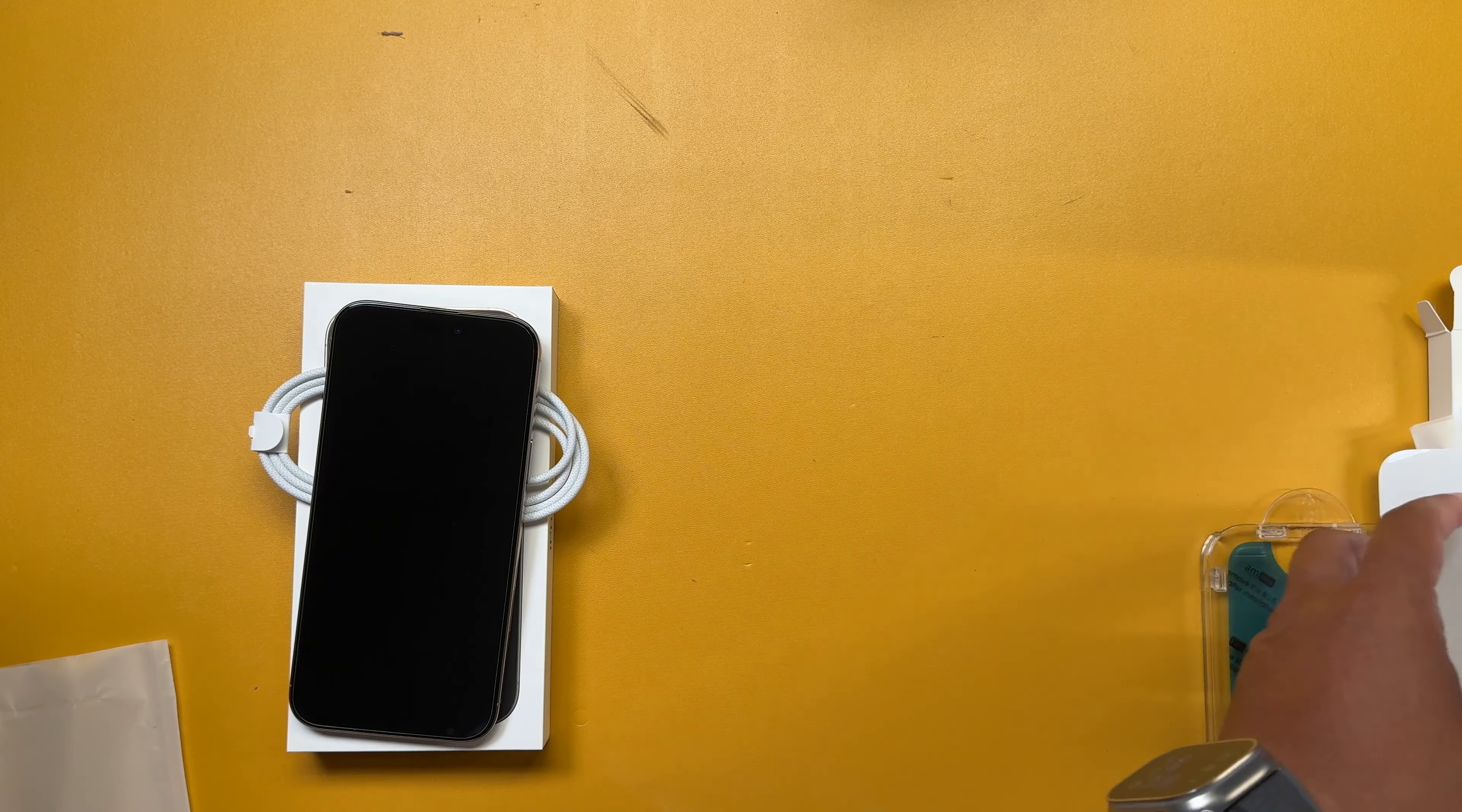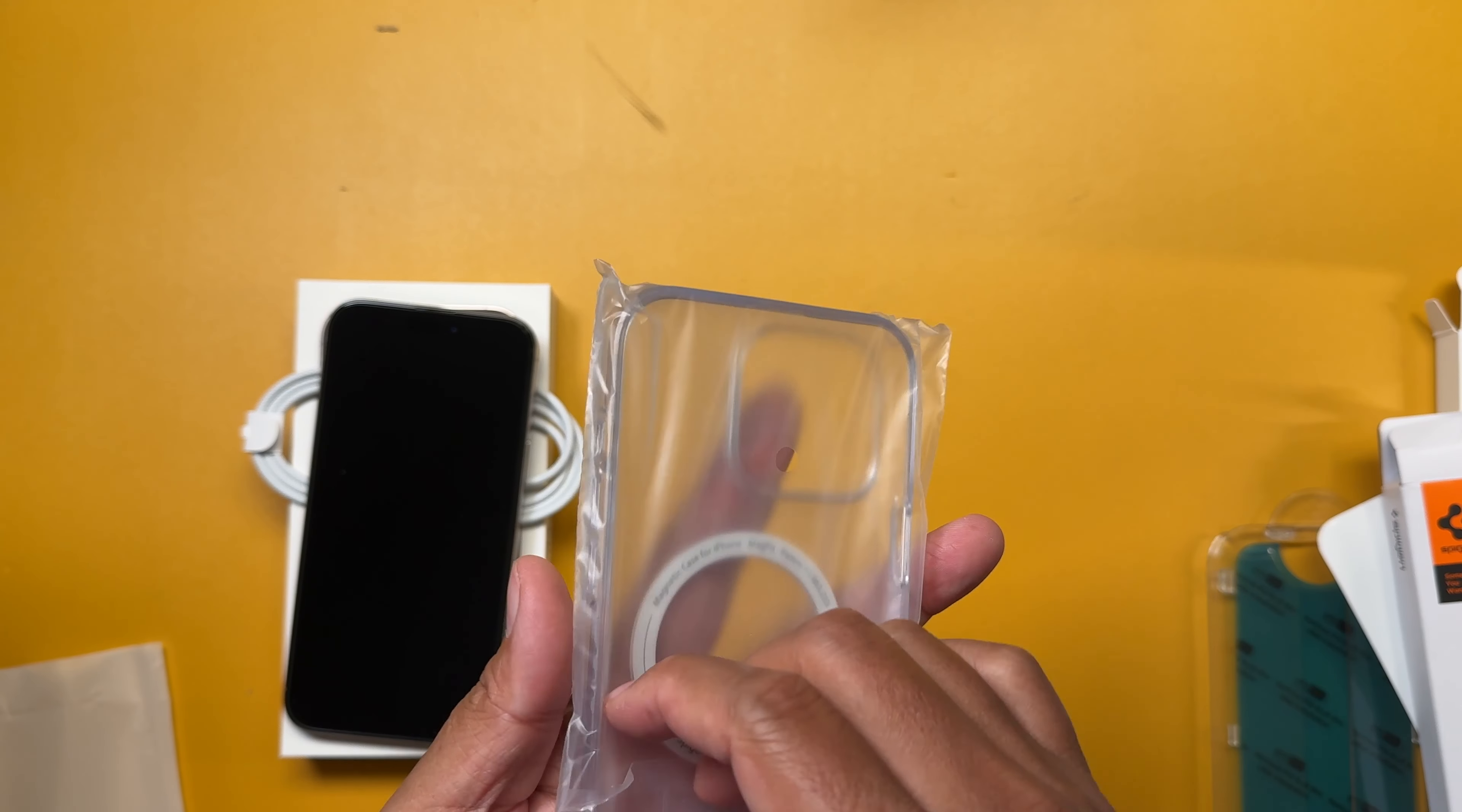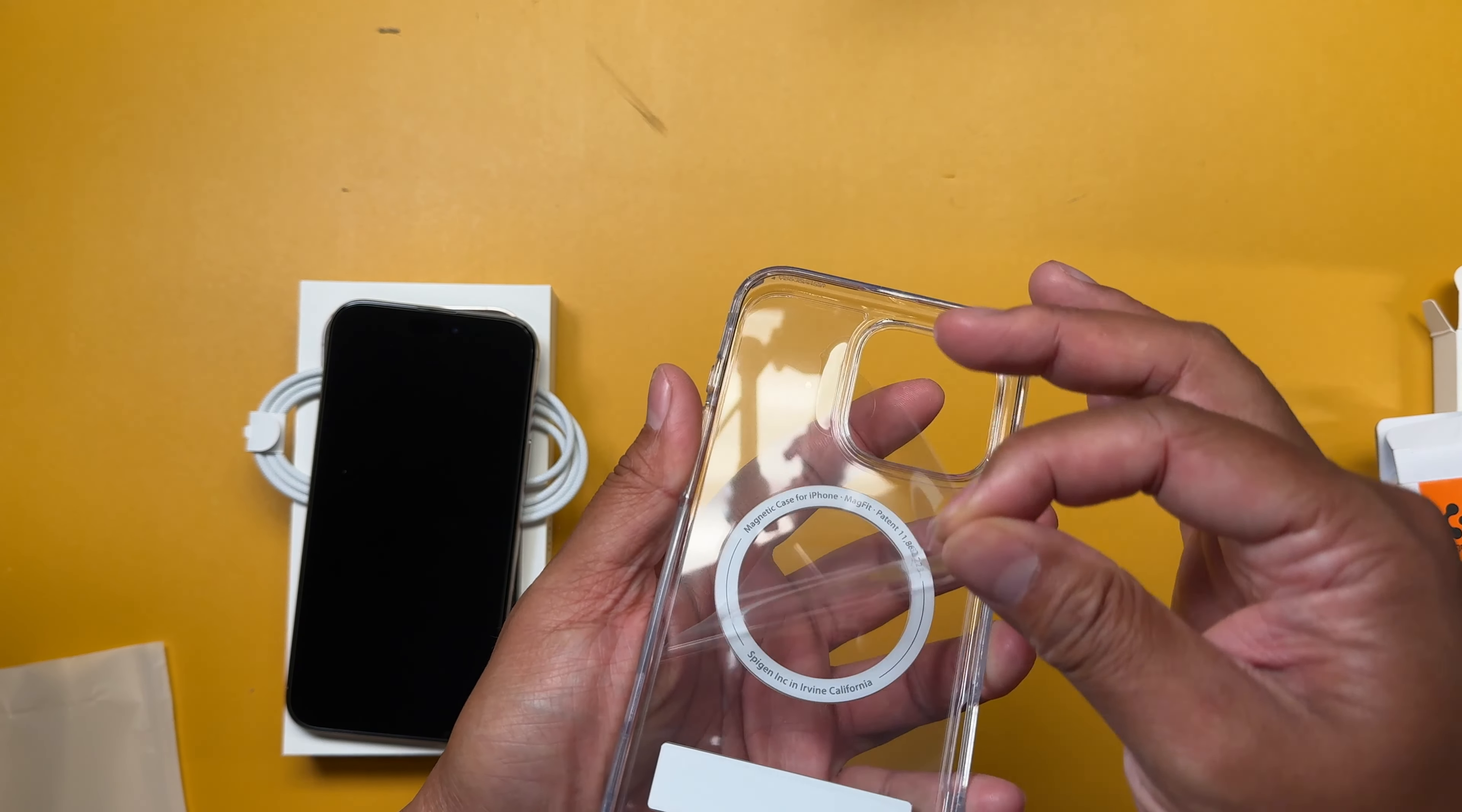So let me go ahead and show you the Spigen, however you pronounce it, iPhone case. I am a fan of the kickstand. They had a kickstand that rotates, a different brand. But I didn't know anything about the brand. So I didn't want to risk it. So let me just take the plastic off.